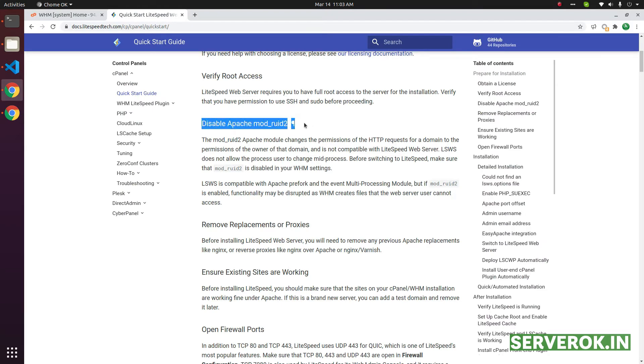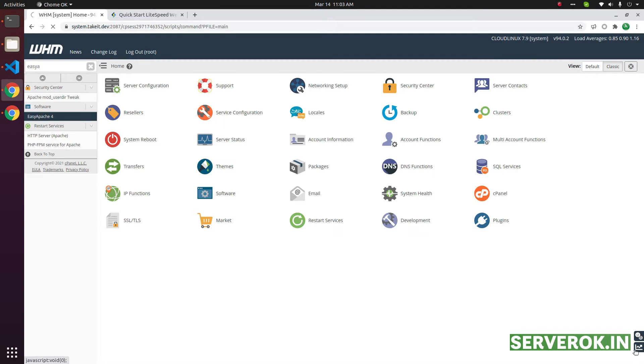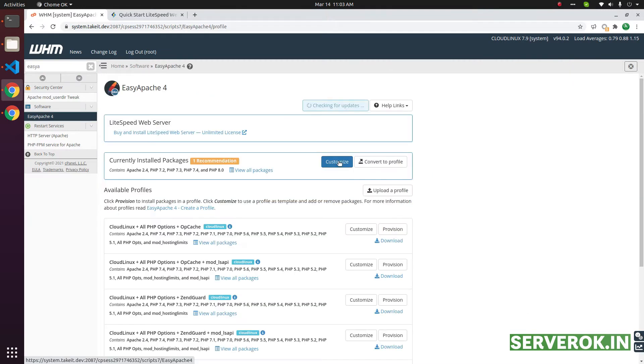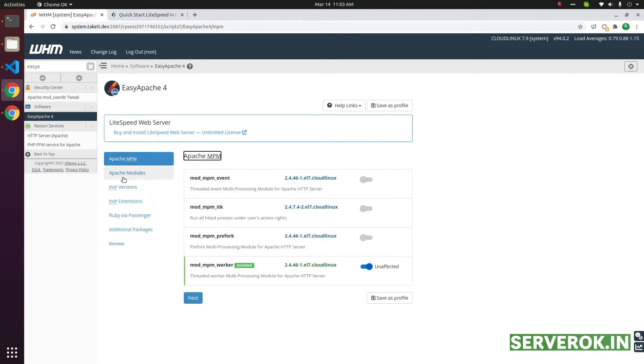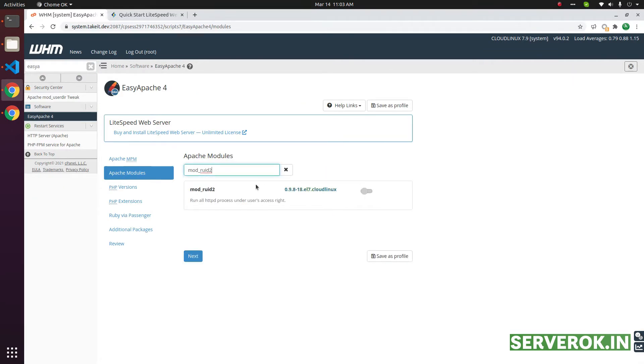First of all, you need to disable Apache Mode Druid 2 if it is already installed. So let us check if Mode Druid is installed. For that, search for Easy Apache, click on Easy Apache, then click on Customize, click on Apache module, search for Mode Druid. This is not enabled on this server, so we don't have to do anything.